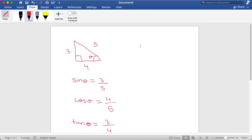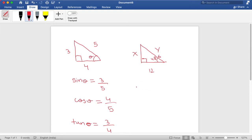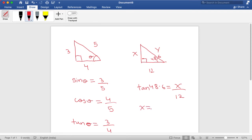Now, if we move on to a question in trigonometry — say we have a right angle triangle where this side is x, this is y, this is 12, and the angle is 48.6 degrees. We have to find x and y. The known side 12 is adjacent to this angle, and x is the opposite. So opposite over adjacent means we use the tan formula: tan 48.6 is equal to x over 12. Cross multiplying, we get x equal to 13.61.